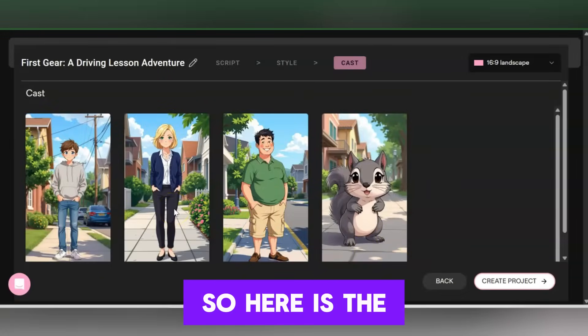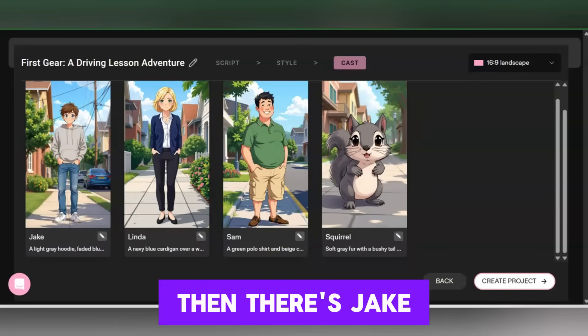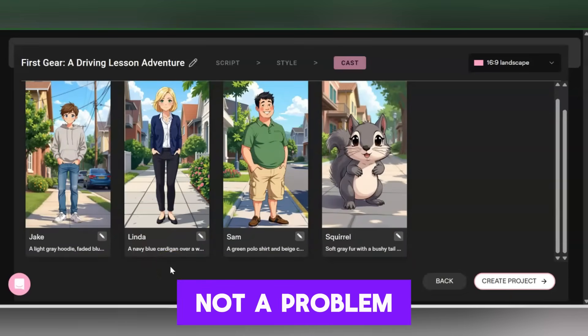Here is the mother character Linda, and then there's Jake, Sam, and apparently a squirrel — not a problem.